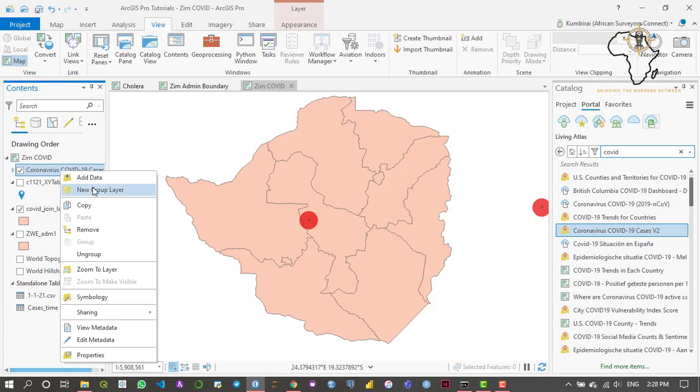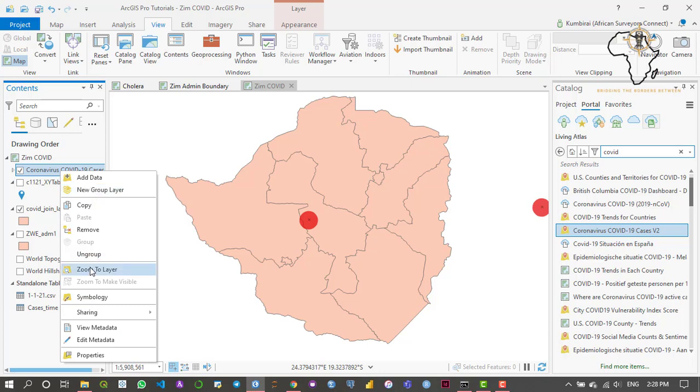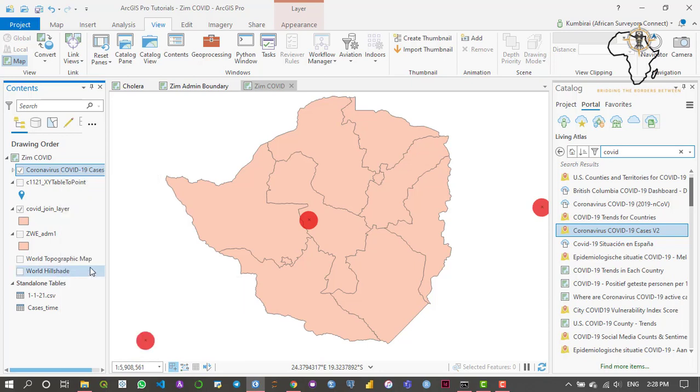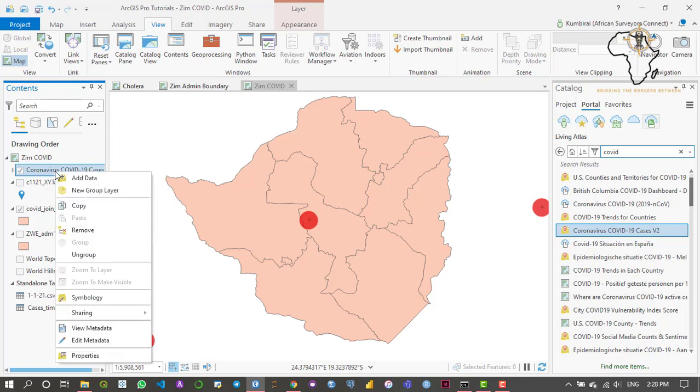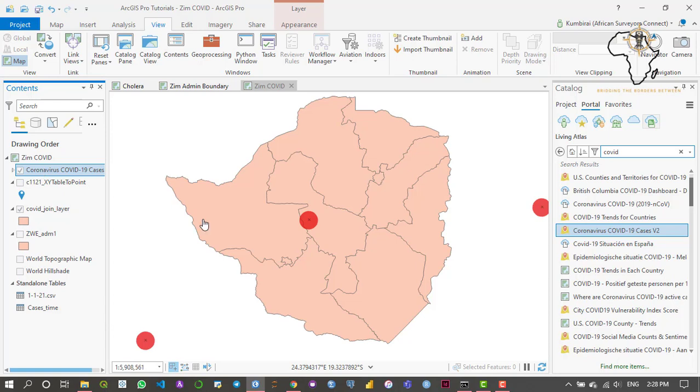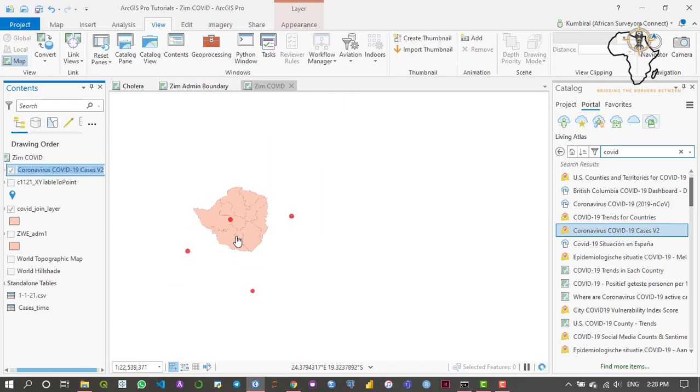What I need to do is just say Zoom to Layer and then it's going to zoom to an extent which is going to allow me to view all this data easily. I'm just going to say okay right there.